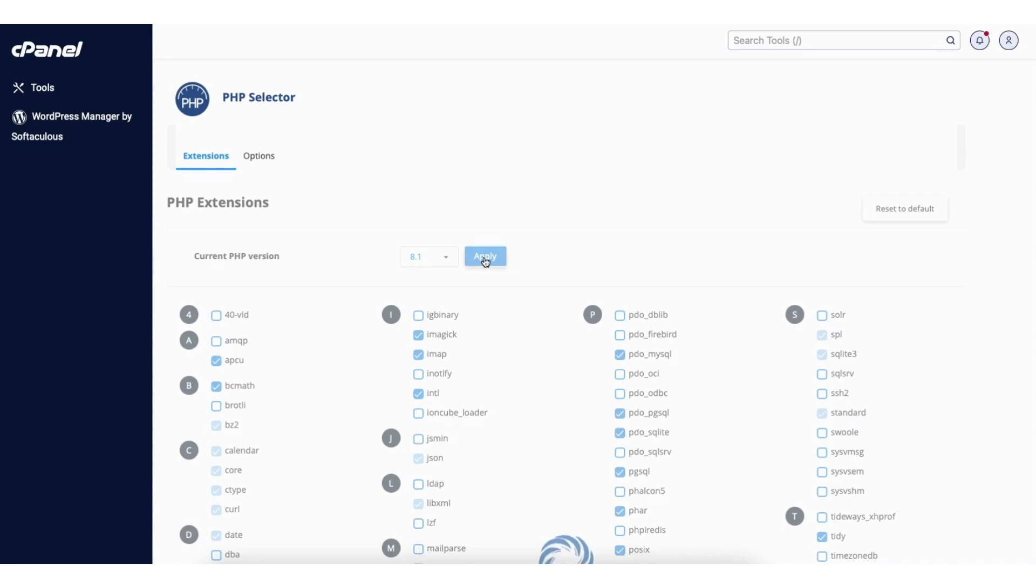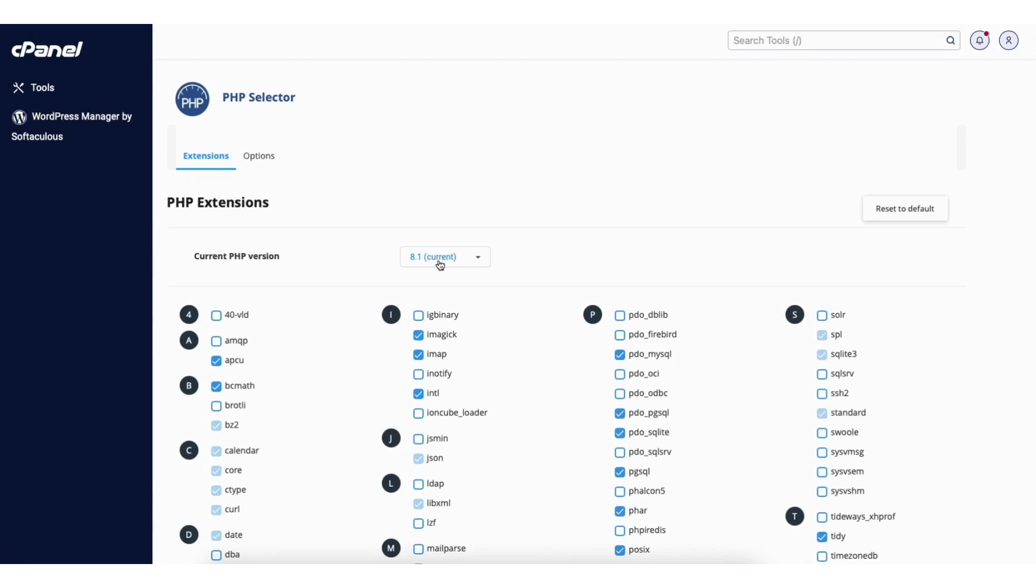It'll begin changing your PHP version. When it's done you'll see your current PHP version that you selected being selected.